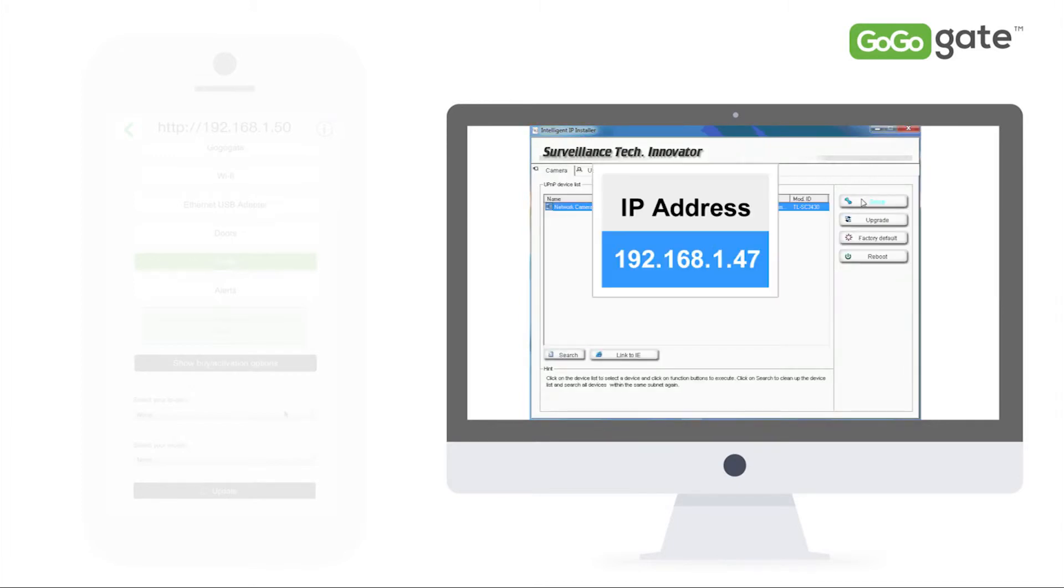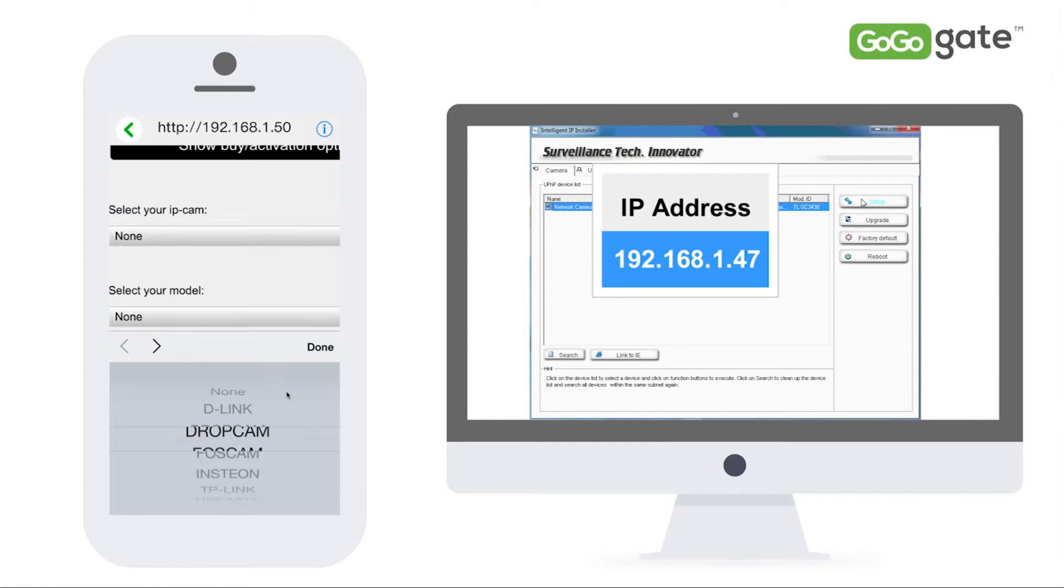Now you will see displayed your new camera IP address. Keep track of this number as you will need it.